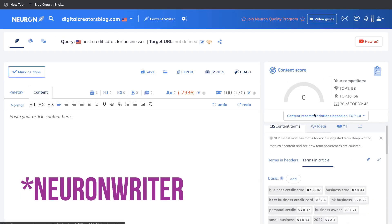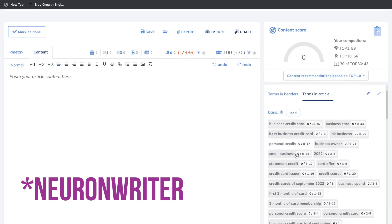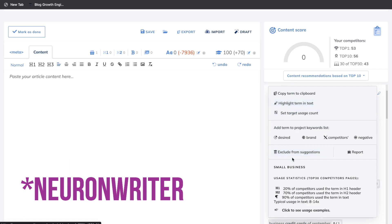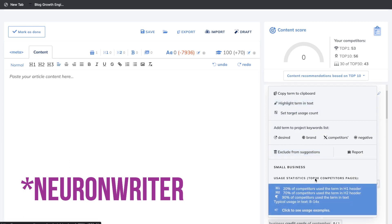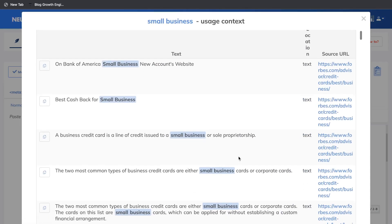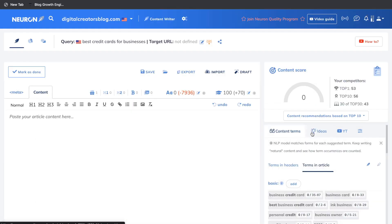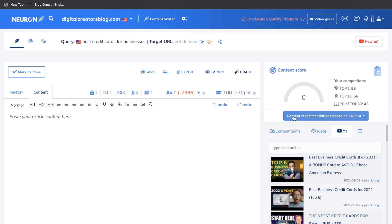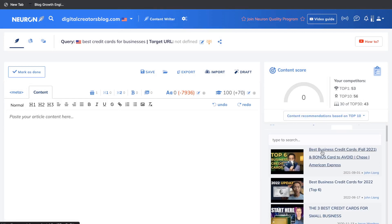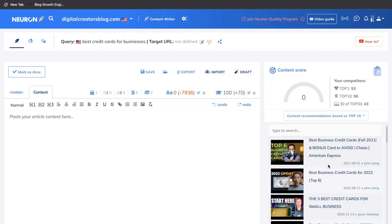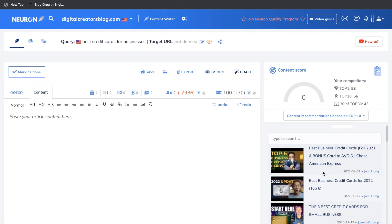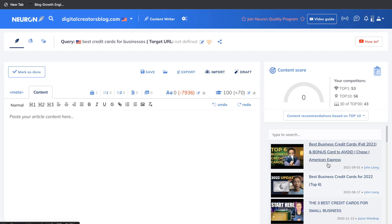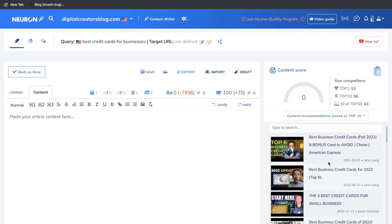Heading over to Neuron Writer, we can also see the content terms we need to include, and clicking on a term shows how many times it's used by competitors along with usage examples. Next to Content Terms, you have Ideas — questions people are asking related to that keyword. And next we have a YouTube tab, which is a pretty cool feature: it searches that term on YouTube and gives you some of the top-ranked results for that search term. This is a really nice way to get more unique and relevant information about a topic, rather than only reading other blog posts.